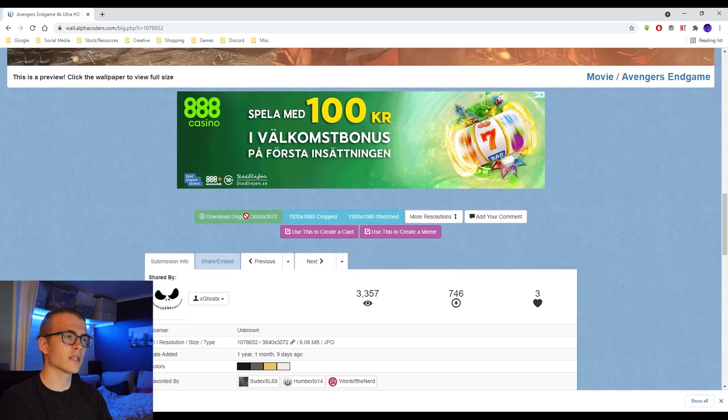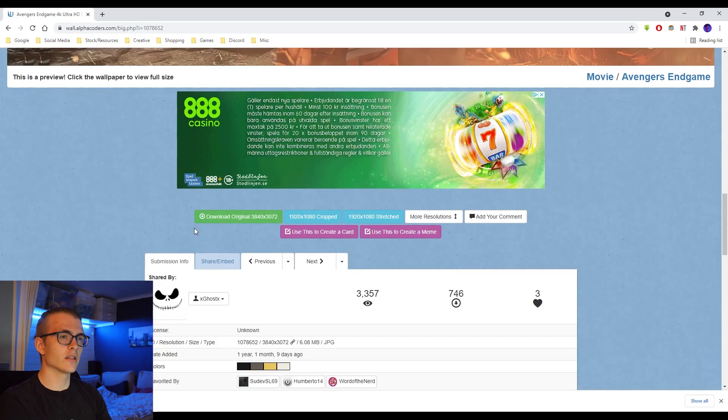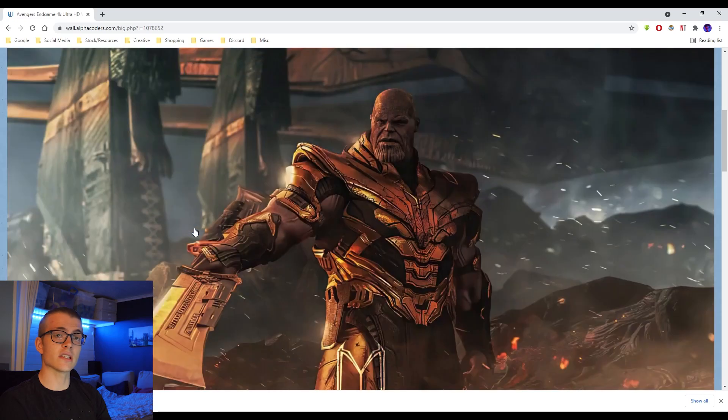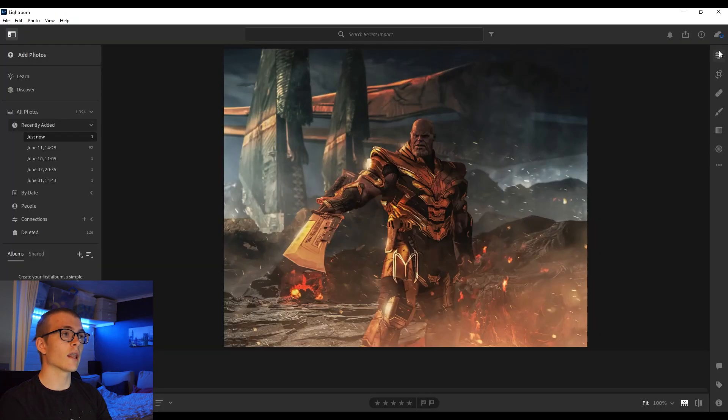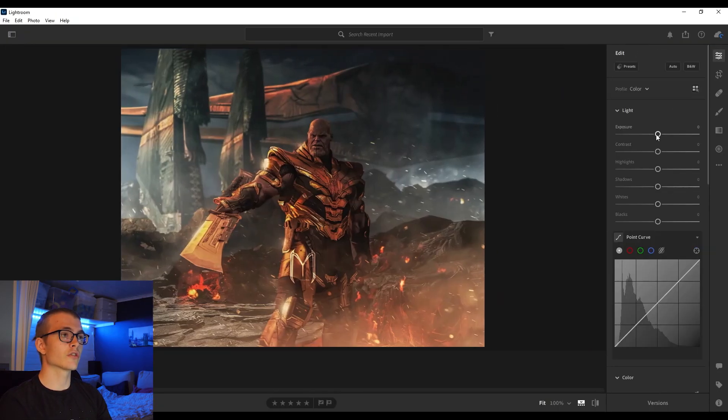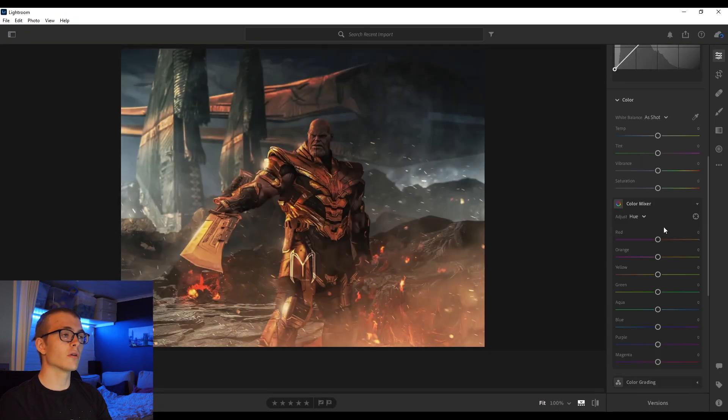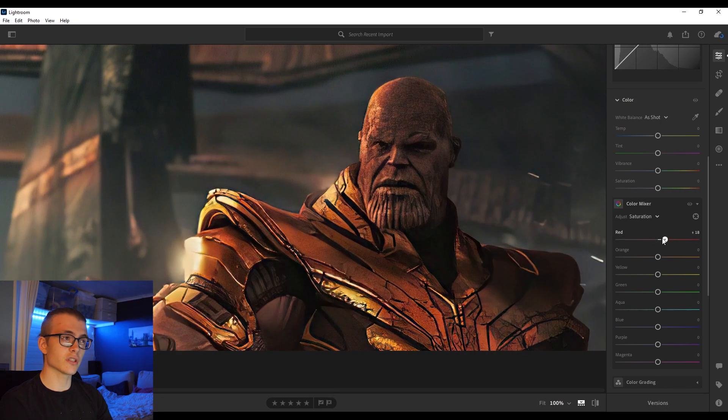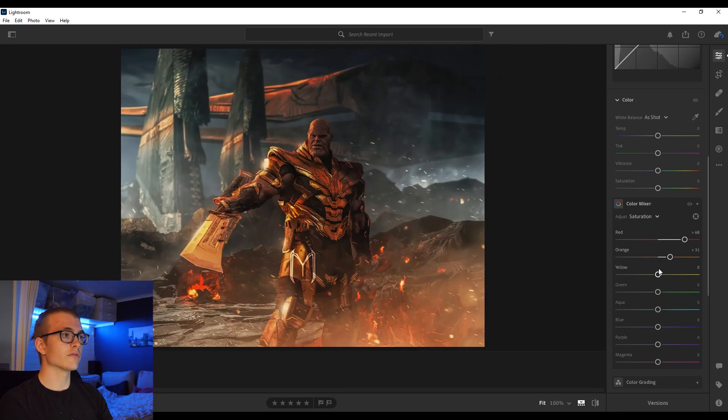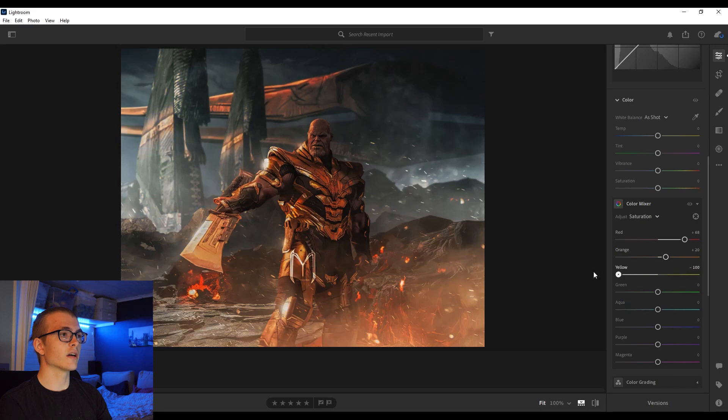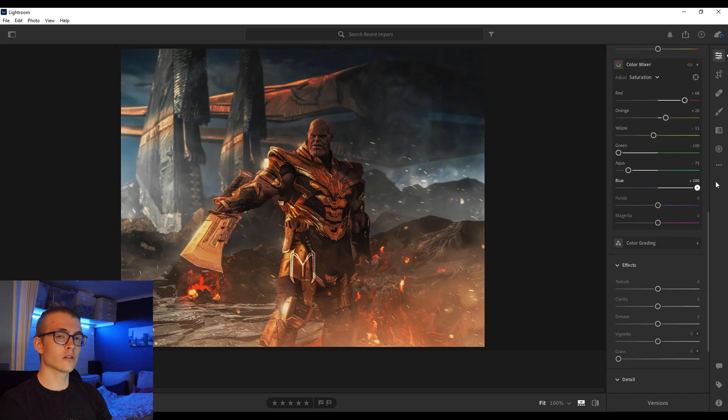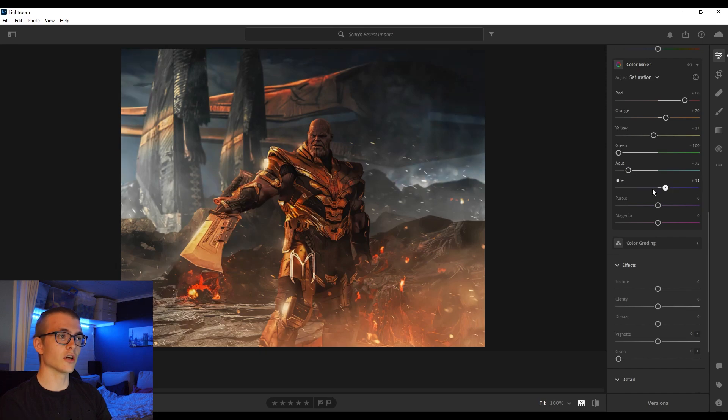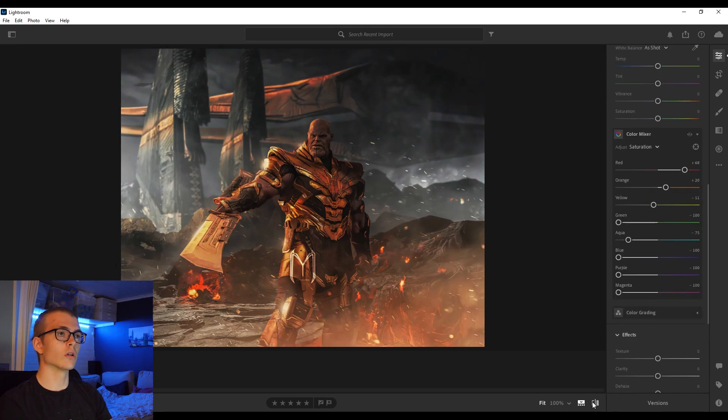What I do first is I import that to Lightroom, just doing some minor changes, usually with saturation. In Lightroom you can very easily change saturation of separate individual colors, and that makes it good for having a specific color scheme throughout the whole image or thumbnail.